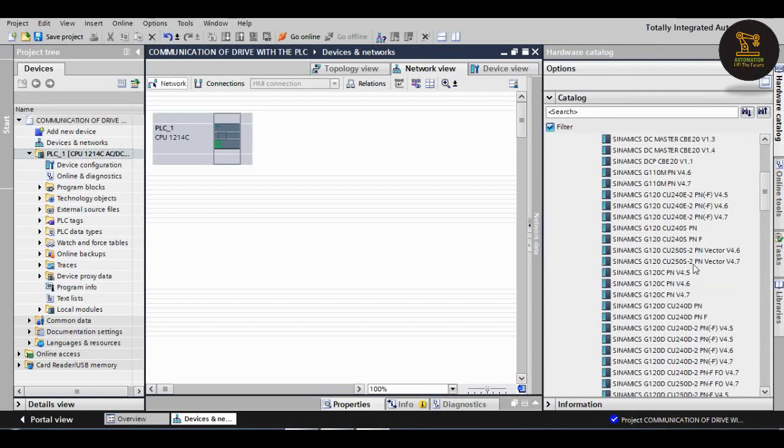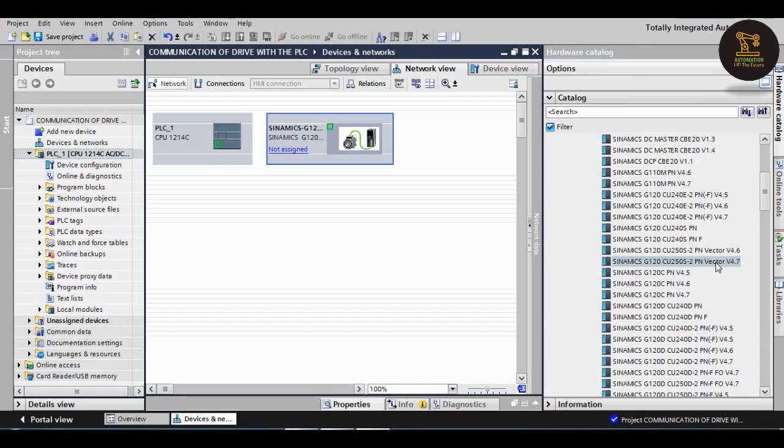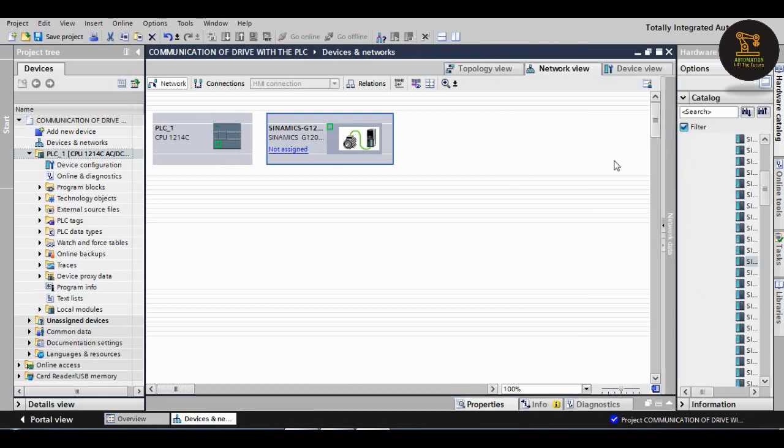In that, we should check our drive which is visible on the drive backside. Our drive is Sinamics G120 CU250S-PN Vector version 4.7. Double click on it.